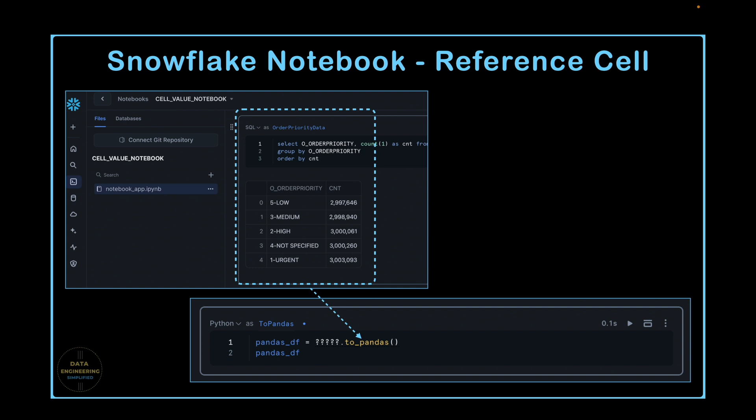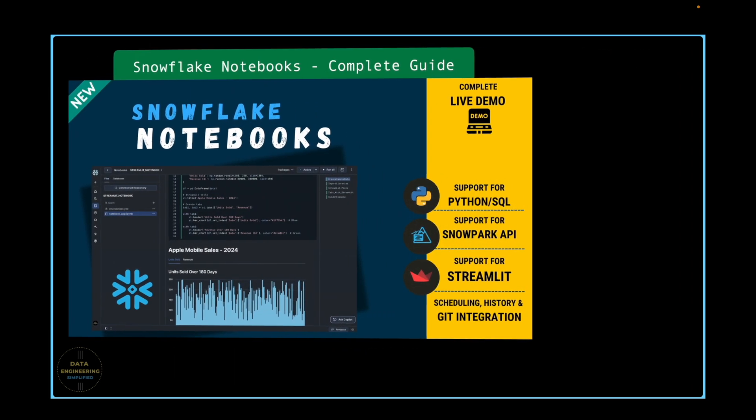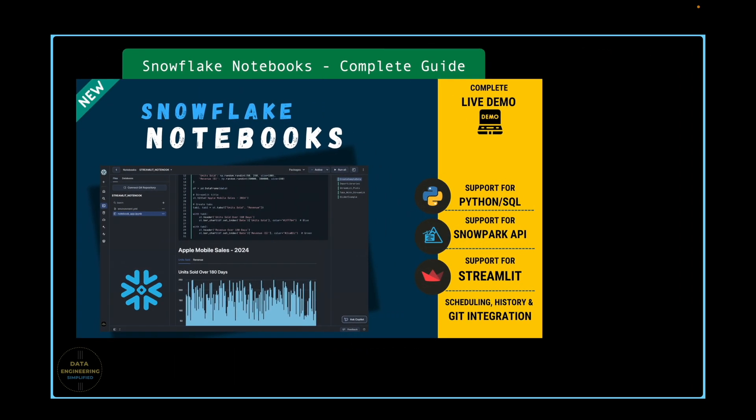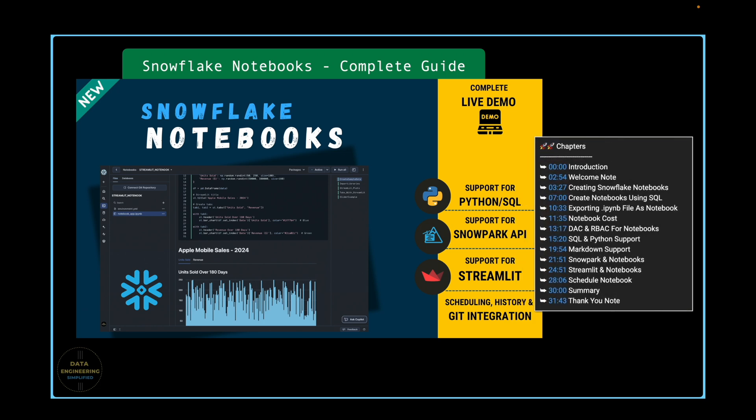Stay tuned until the end of this video to learn everything about Snowflake notebook reference cell feature. We have already covered the basic notebook feature in detail in the first chapter. If you have watched all the videos in this playlist, be sure to check out this link after finishing this tutorial.